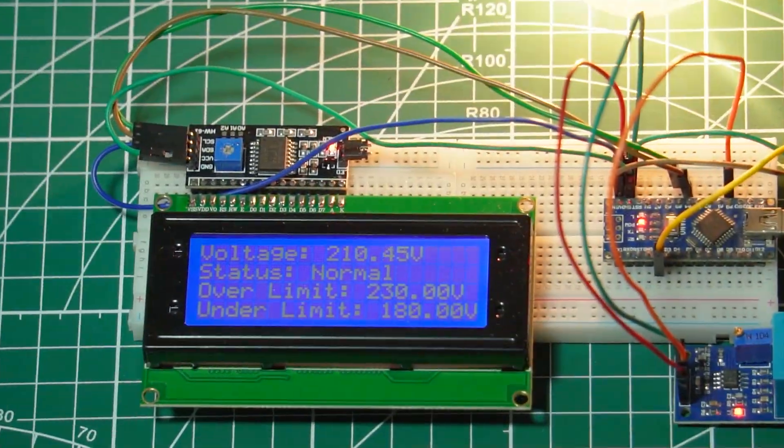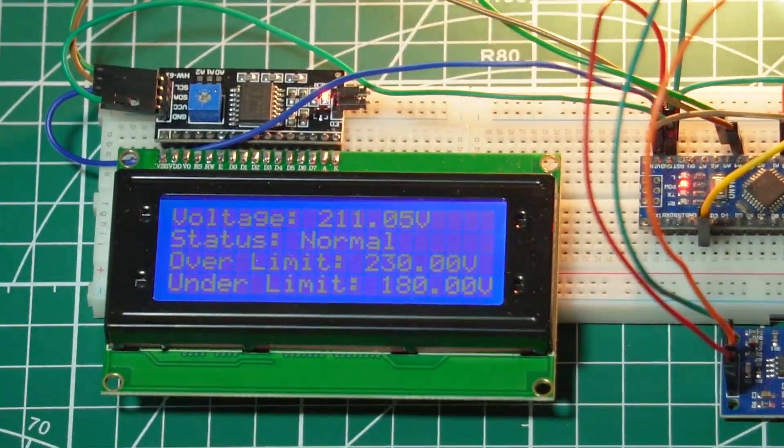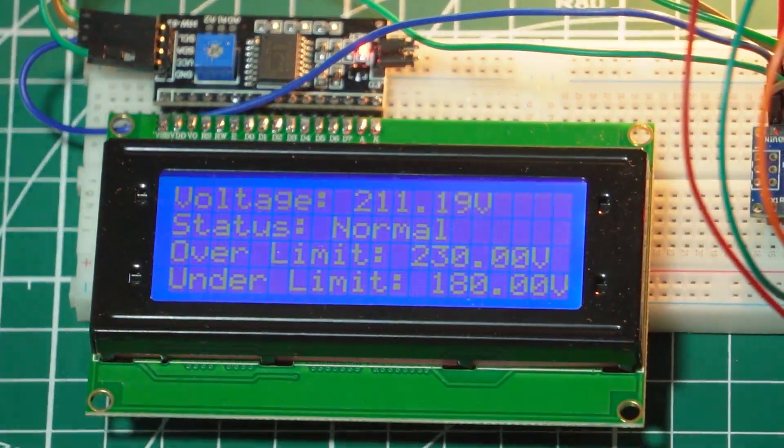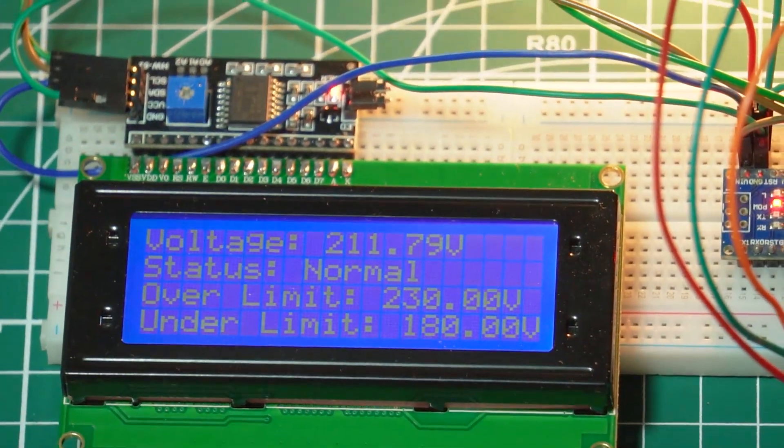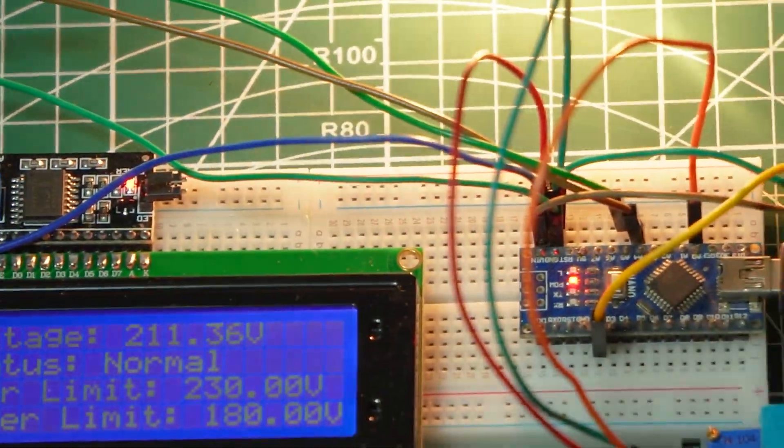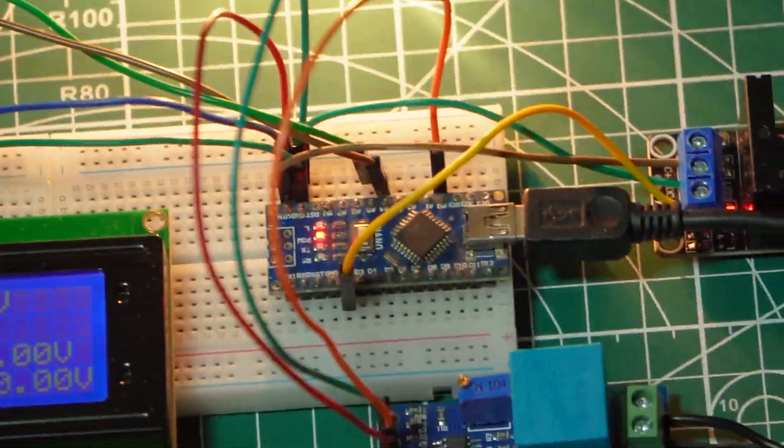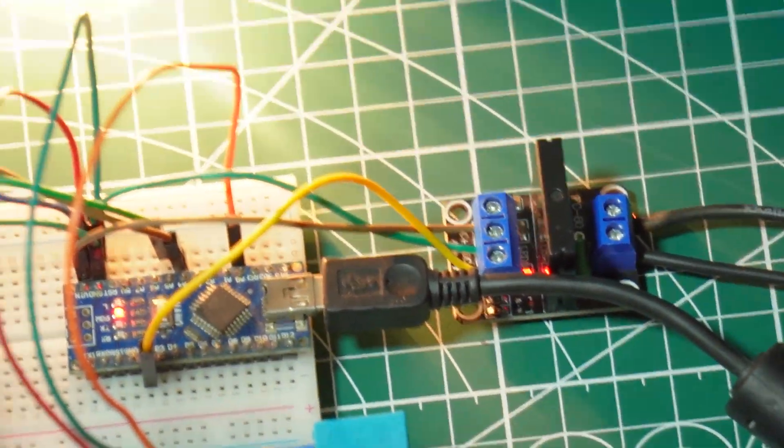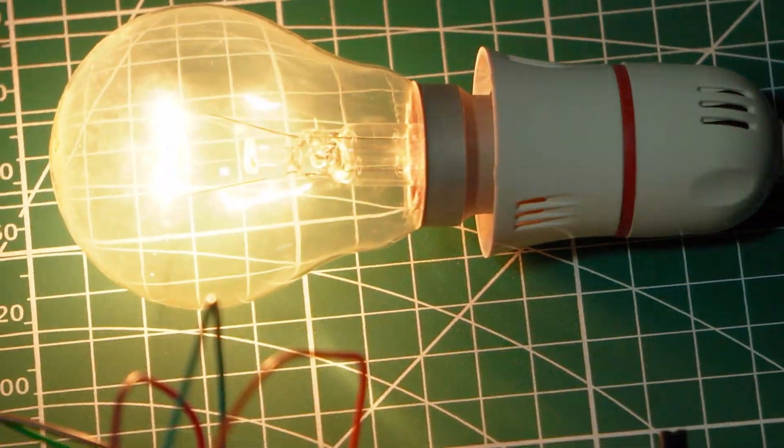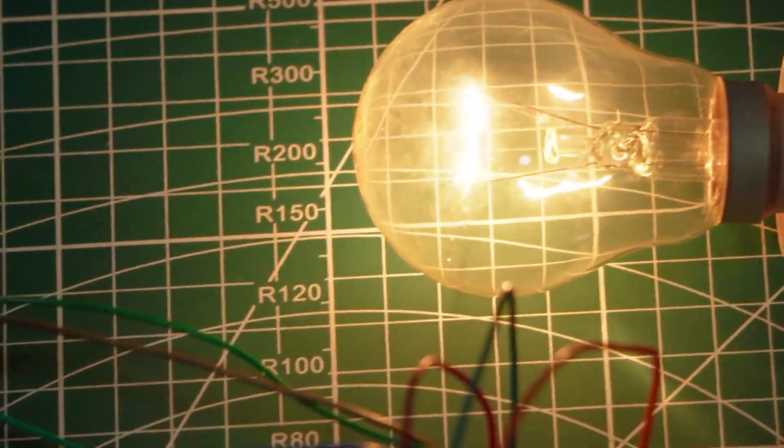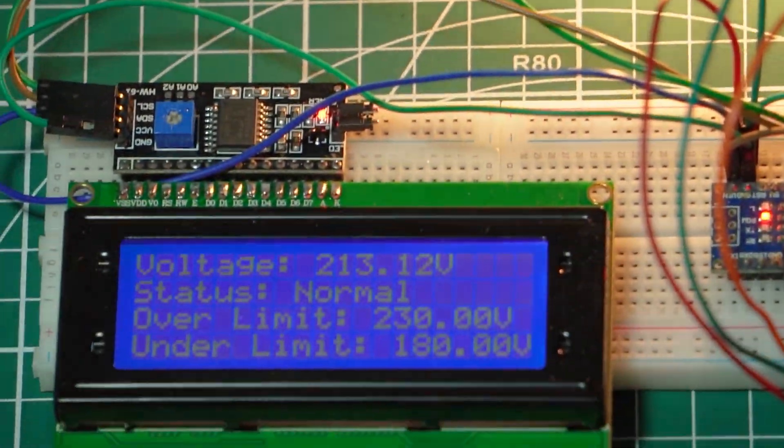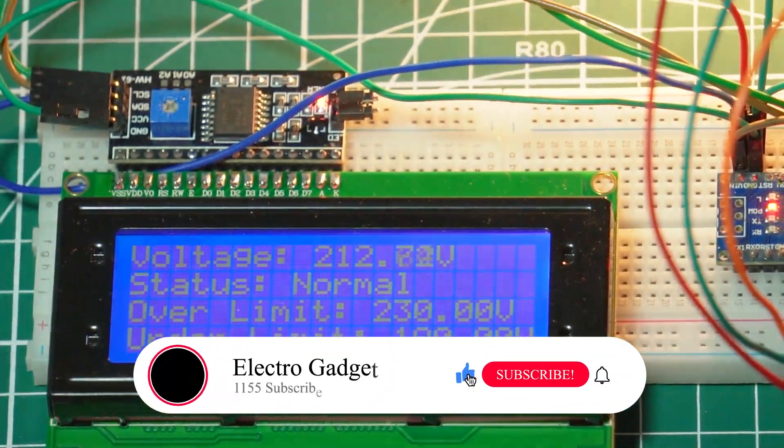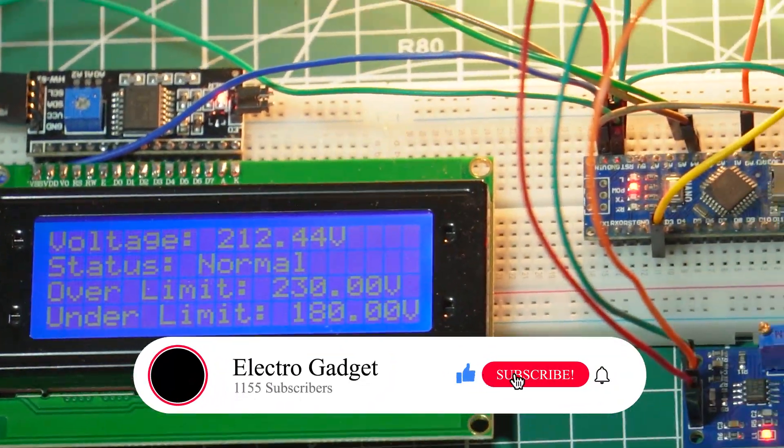With everything connected, let's power up the system and see it in action. Watch the LCD display as it shows the real-time voltage. We've set the thresholds at specific voltage limits, 230V for overvoltage and 180V for undervoltage.